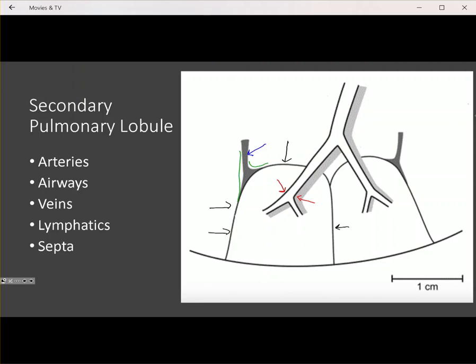So this is the anatomy of the secondary pulmonary lobule: you have your artery and airway in the center, your veins and lymphatics out on the periphery, and then the secondary pulmonary lobules are all separated from each other with interlobular septae.